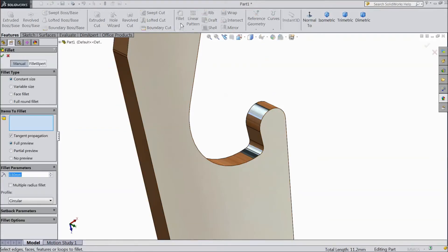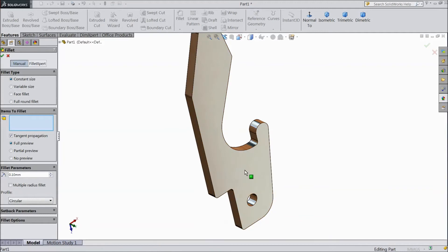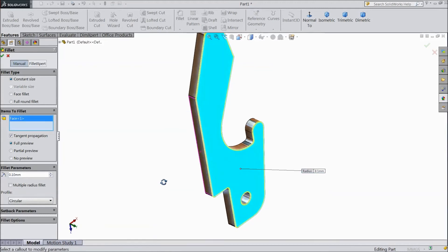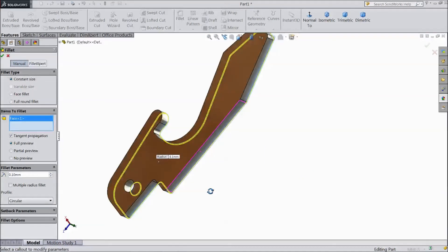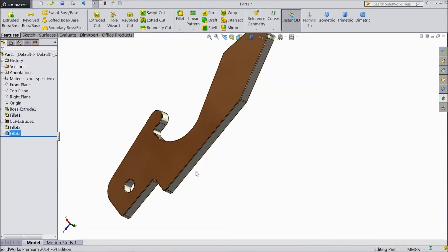Now again choose Fillet. Choose 0.1mm and select this surface, select back surface, click OK.